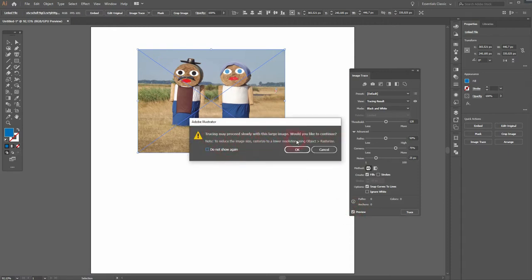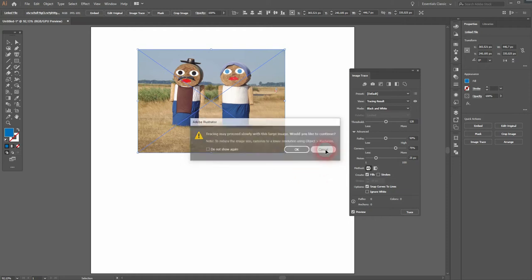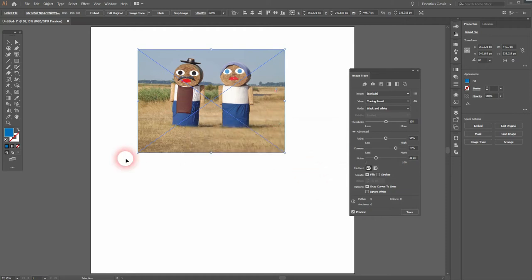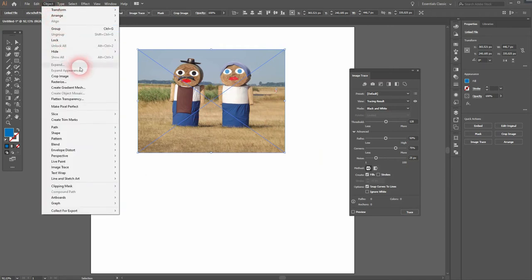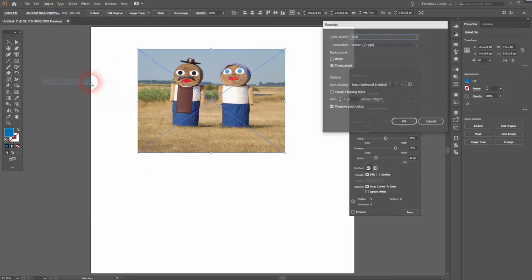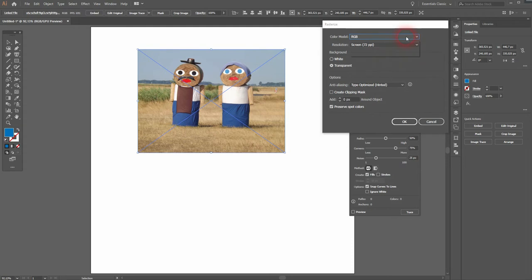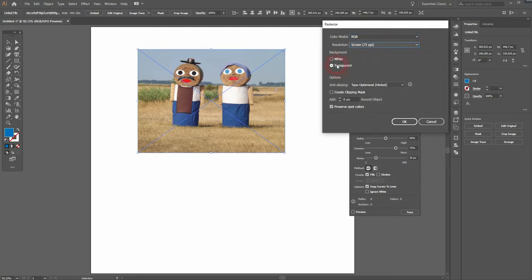So I'll rasterize it first. Go to object, rasterize. Color mode in this case should be RGB and I use the smallest screen resolution. White or transparent doesn't make any difference here. I'll just click on OK.